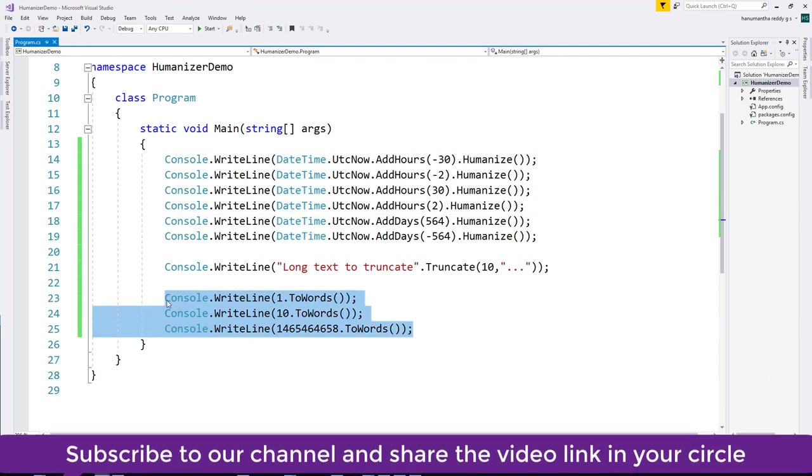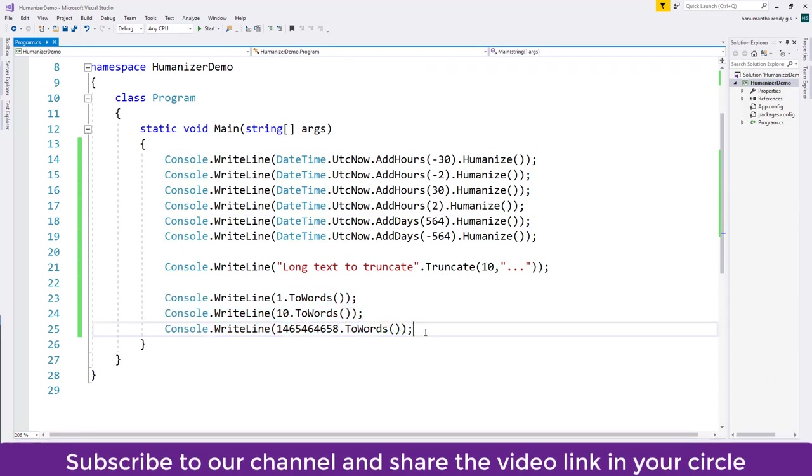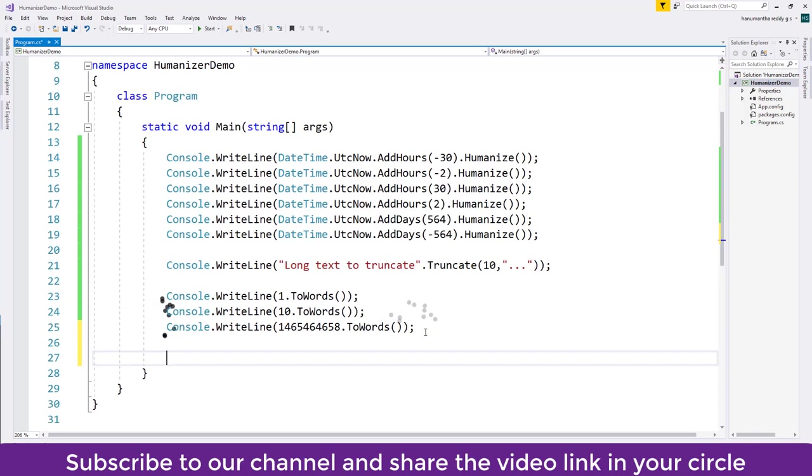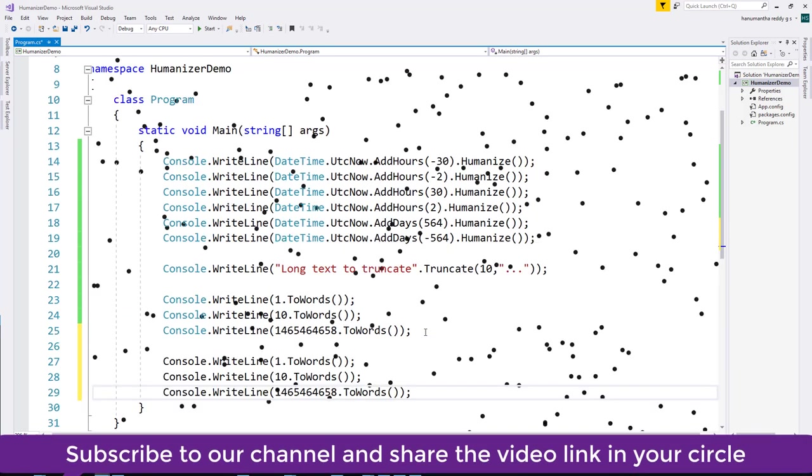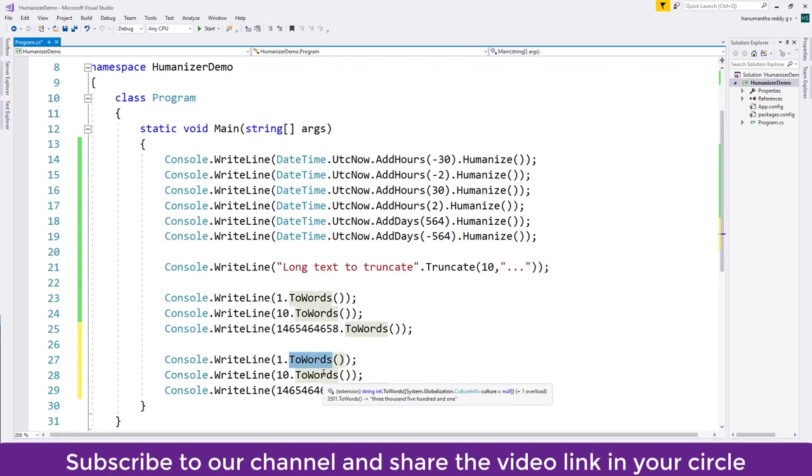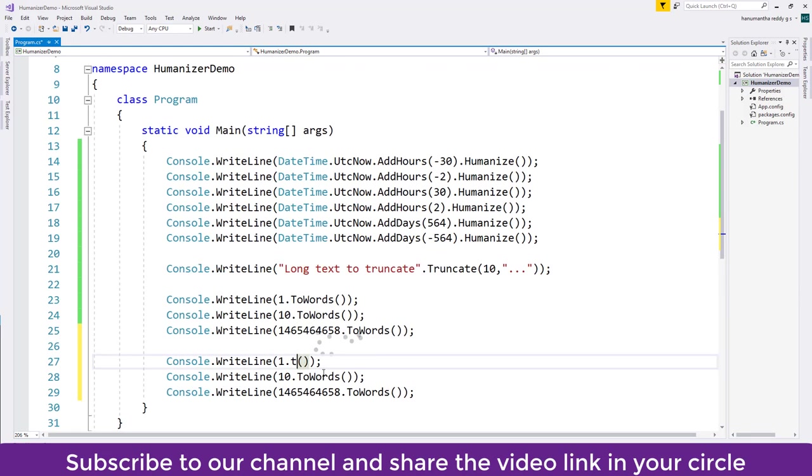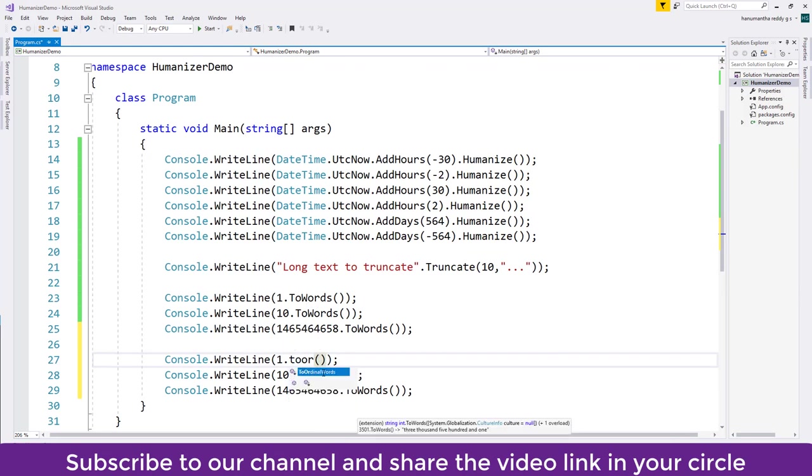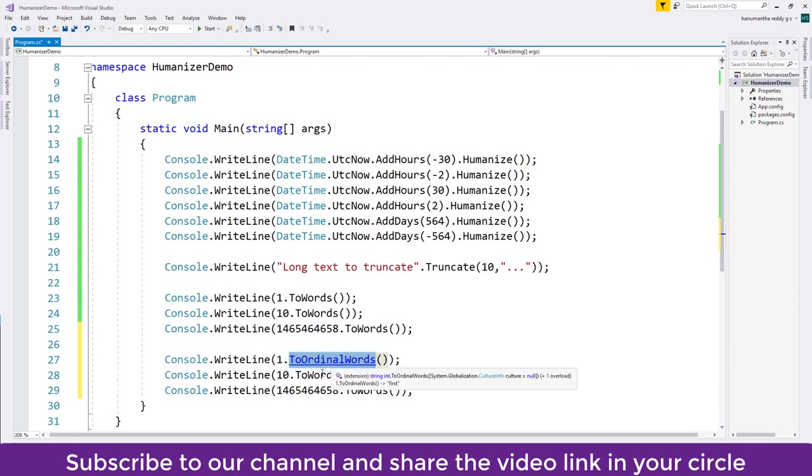So if you want in ordinal words - I'll copy this - in an ordinal way like first, second, 20th, 100th, so you can do that also. Instead of Words you can give ToOrdinal. So I'll change everything to the same.